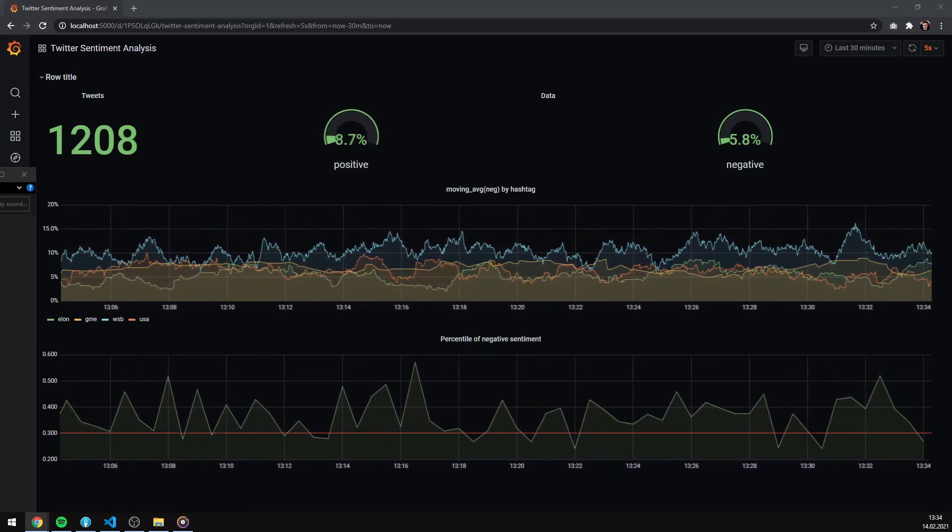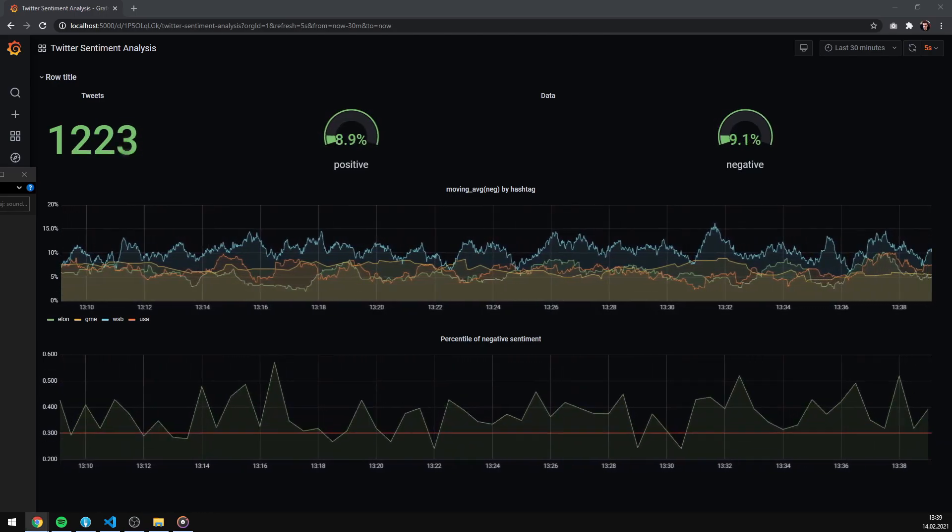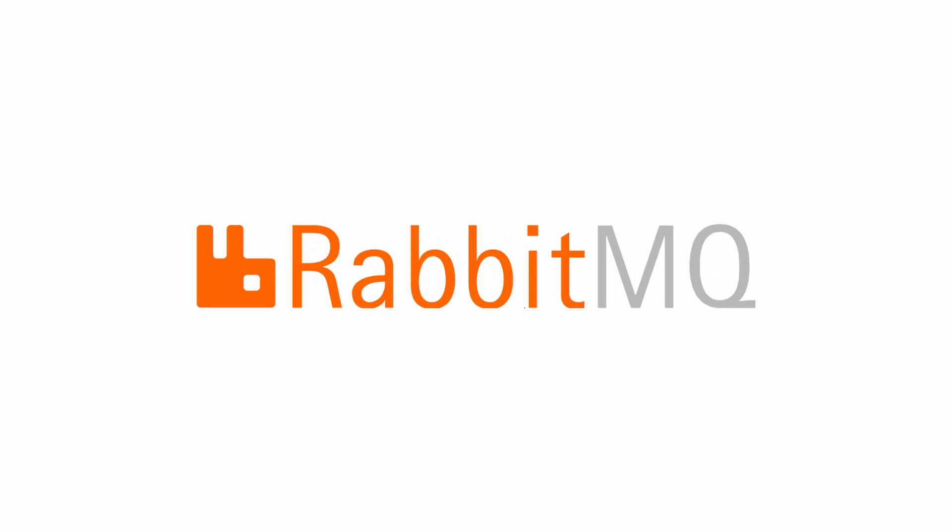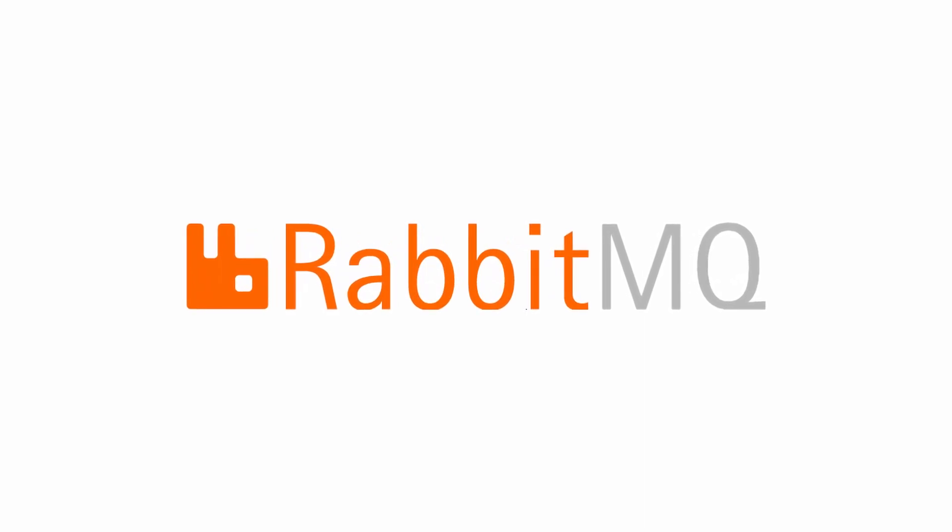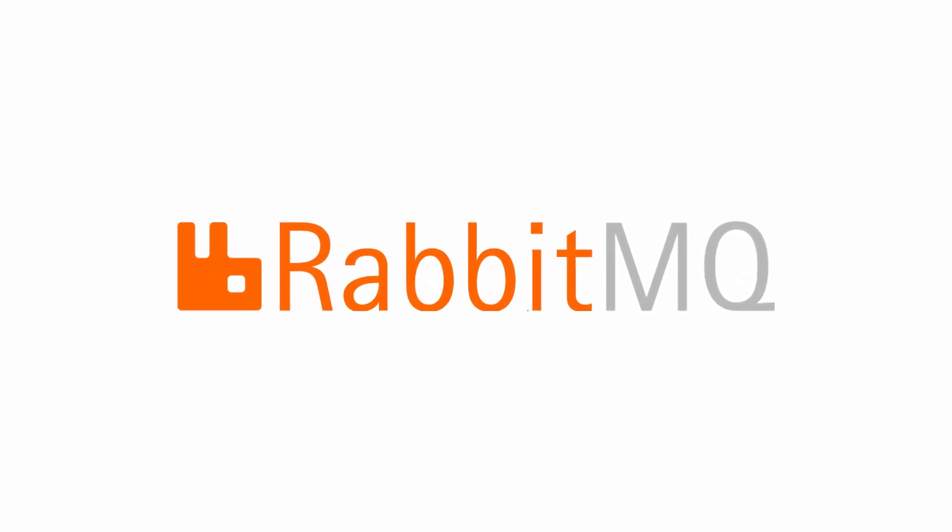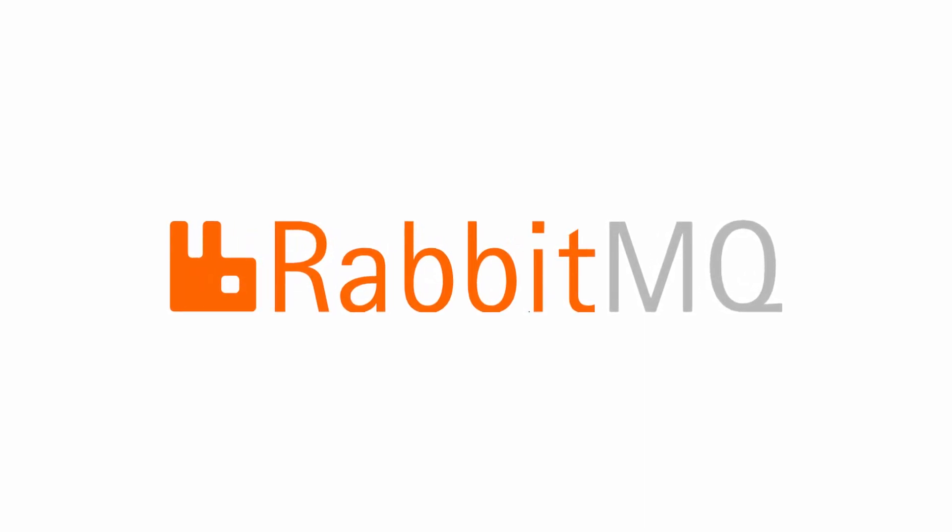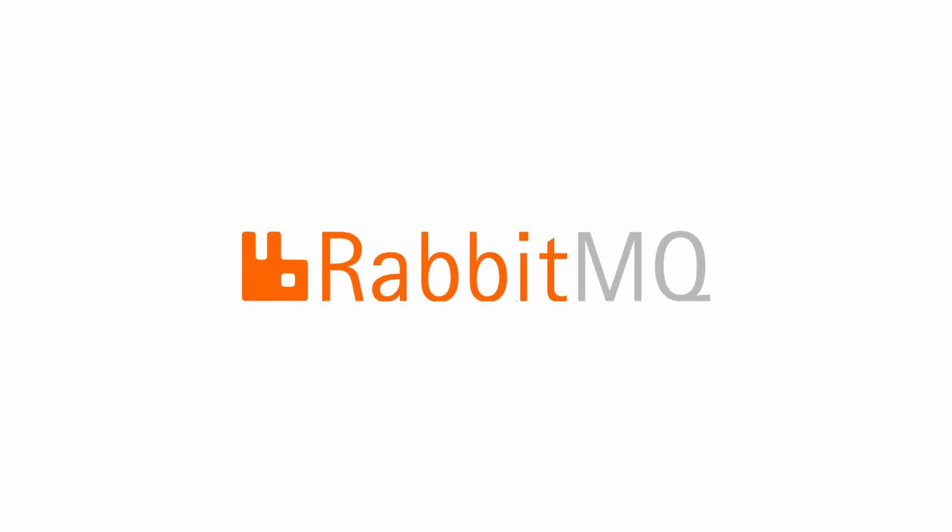The best part is that this application is scalable and it will run fast no matter how much data you will collect. More on that later.